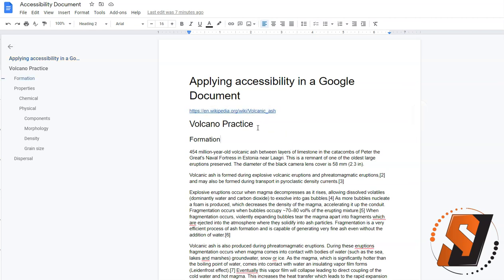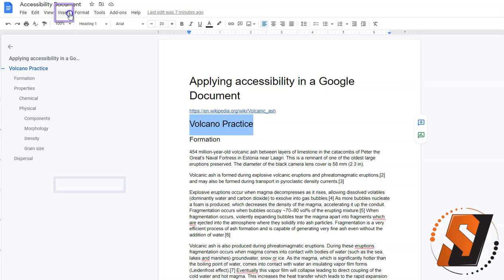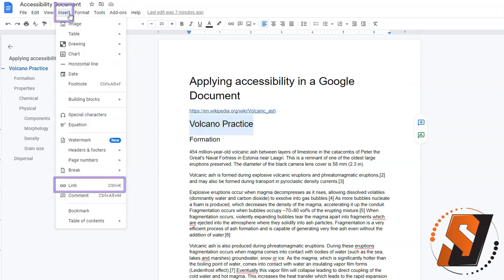Next, I'm going to place this link on some meaningful text. In this example, I'm simply going to select a volcano practice and then I'm going to select Insert and then Link. Or I can press Control K on the keyboard.